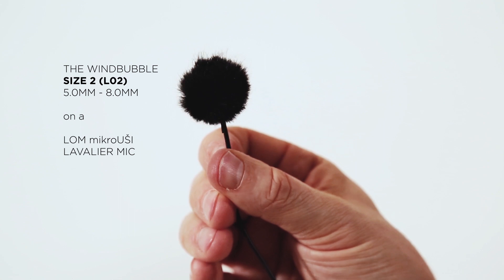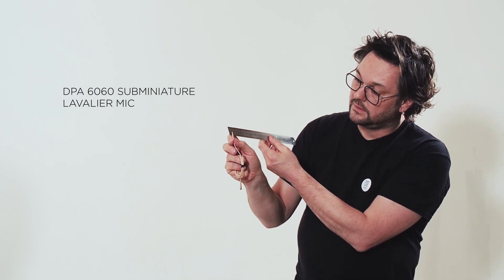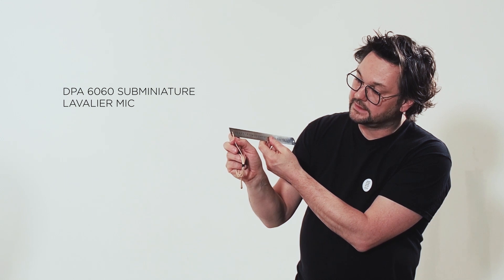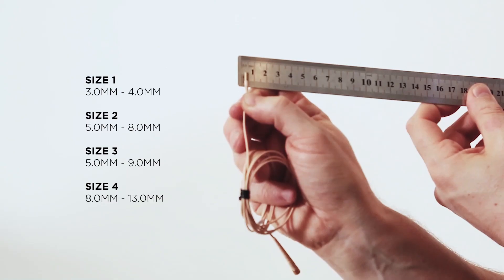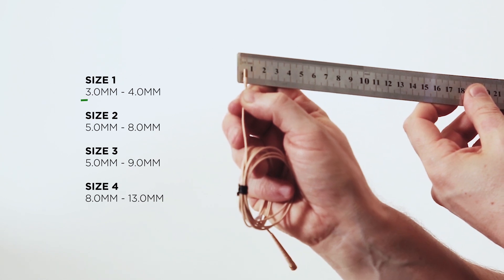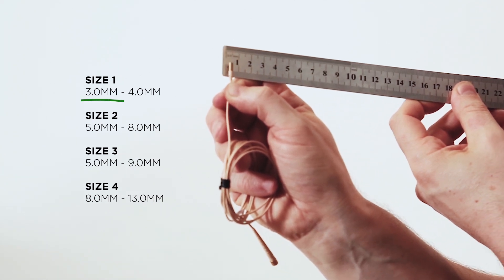So this was the L02. We can take another microphone. We can take a smaller one. And then we can measure it. This is the DPA 6060. And that's a 3 millimeter microphone in diameter.